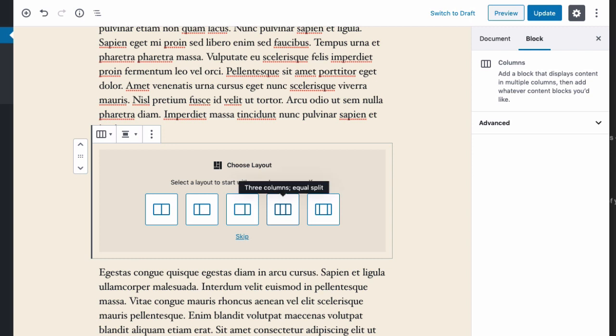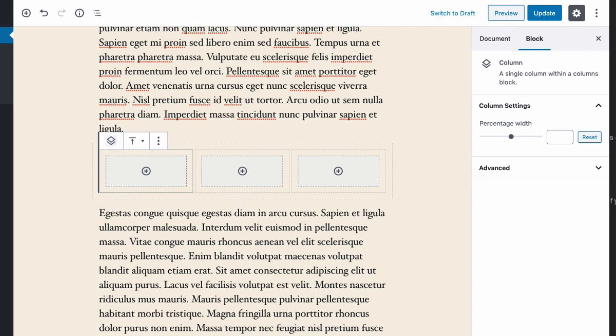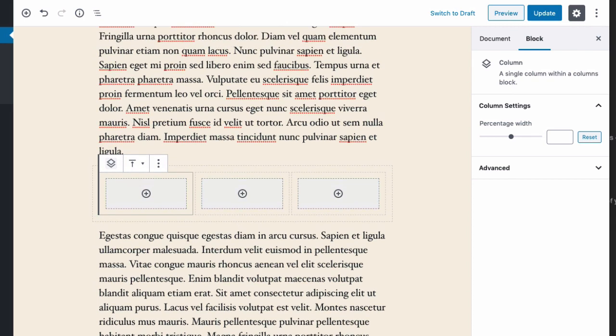I'm going to go with three equal columns. I'm going to replicate a design pattern that we see has become quite popular on the web—three images with headlines over them. So I selected the three column layout and WordPress has built these three equally sized columns.